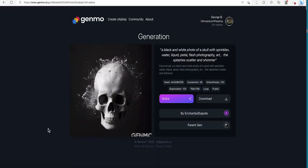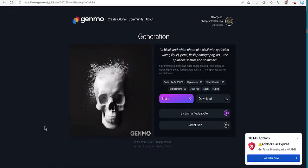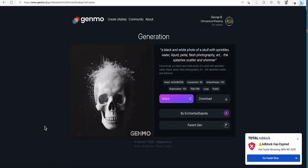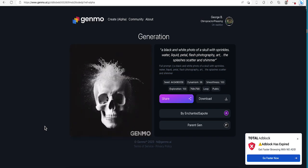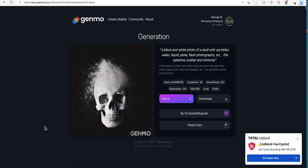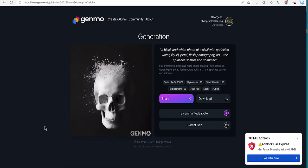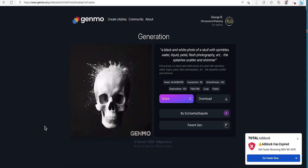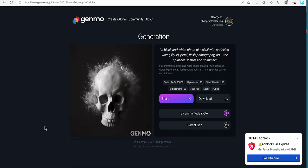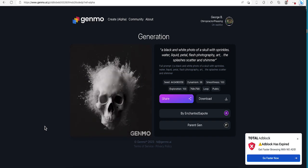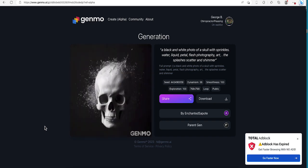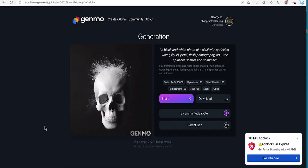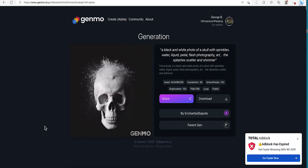Alright, this one's pretty cool. So the prompt is a black and white photo of a school with sprinkles, water, liquid, pedal, flash photography art. The splashes scatter and shimmer.